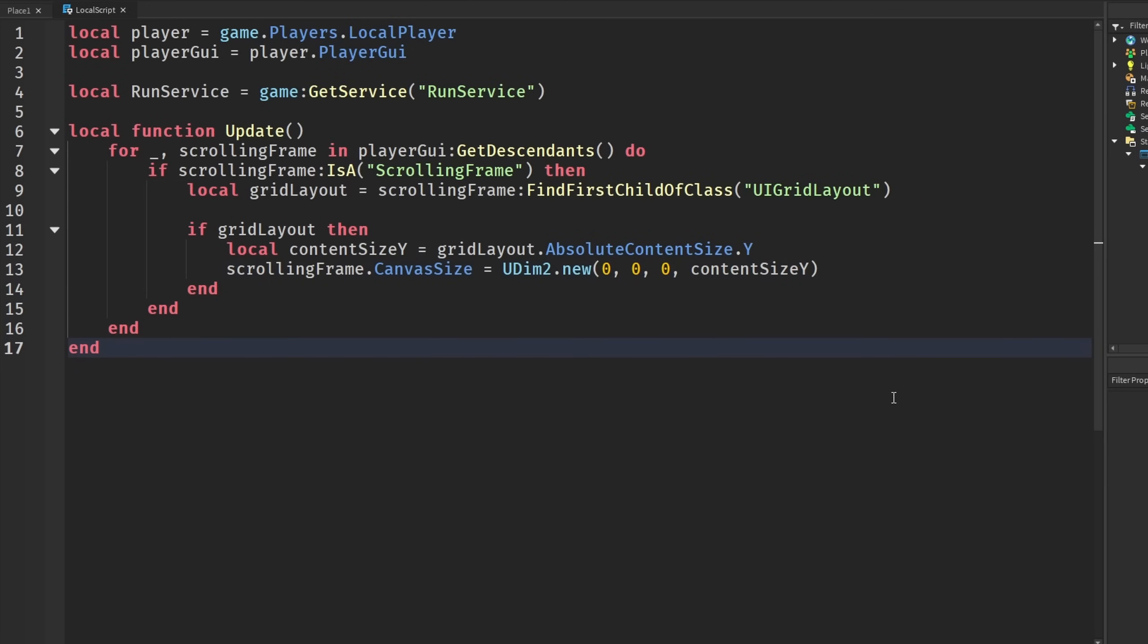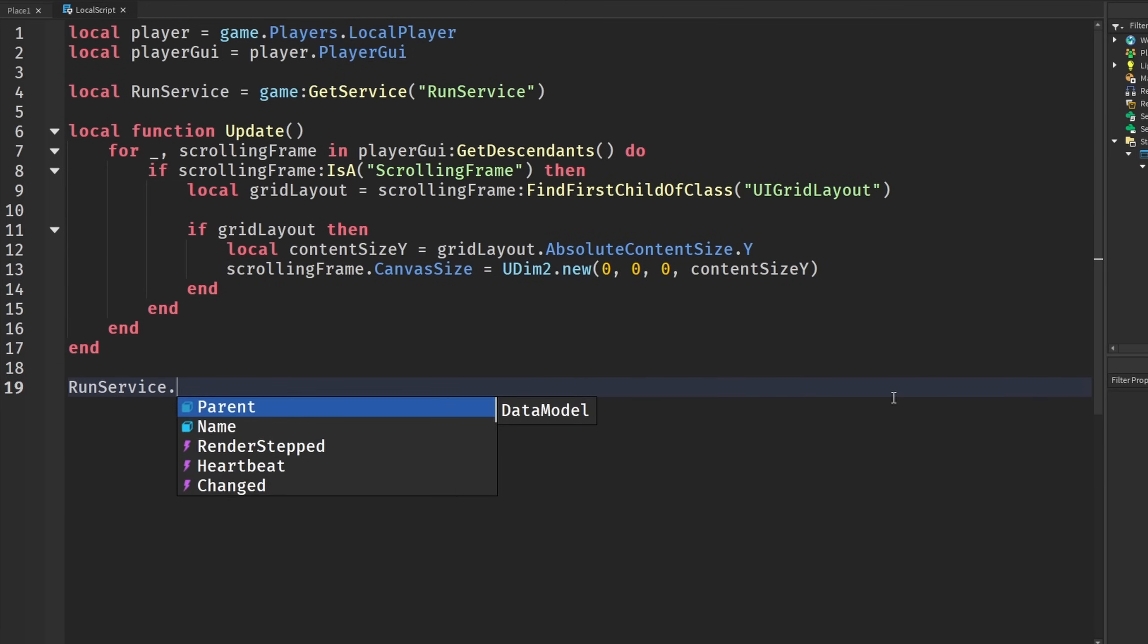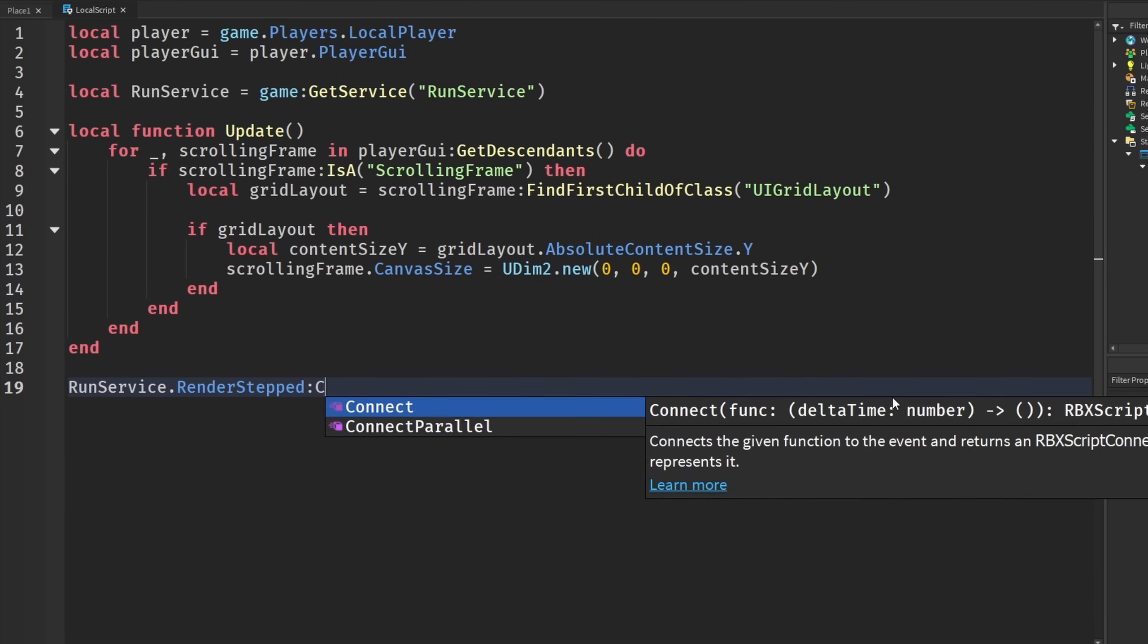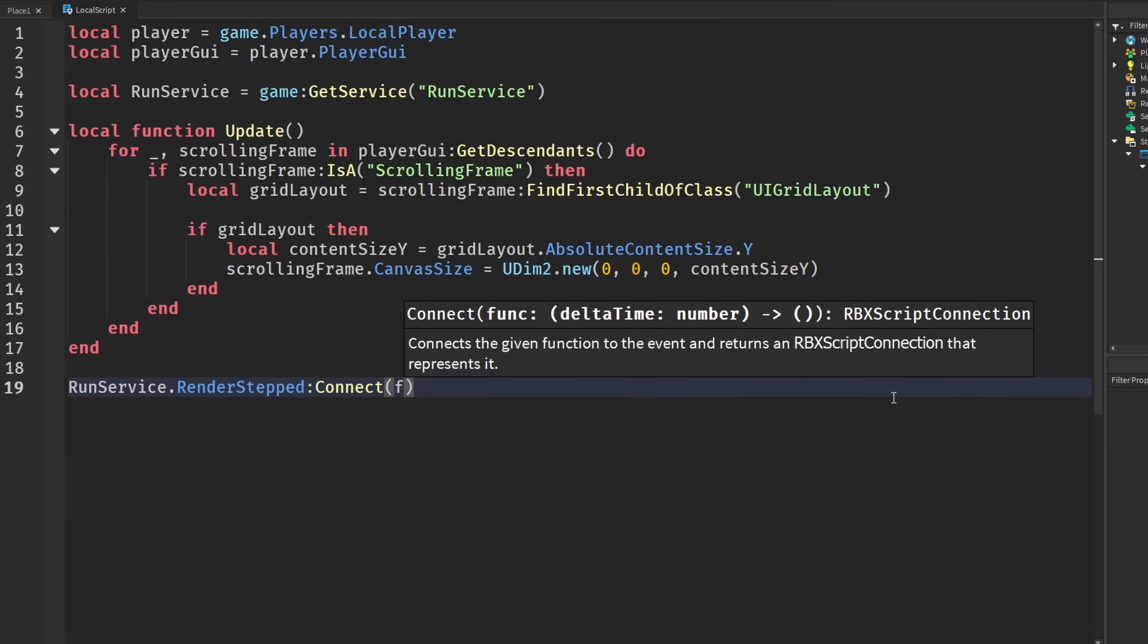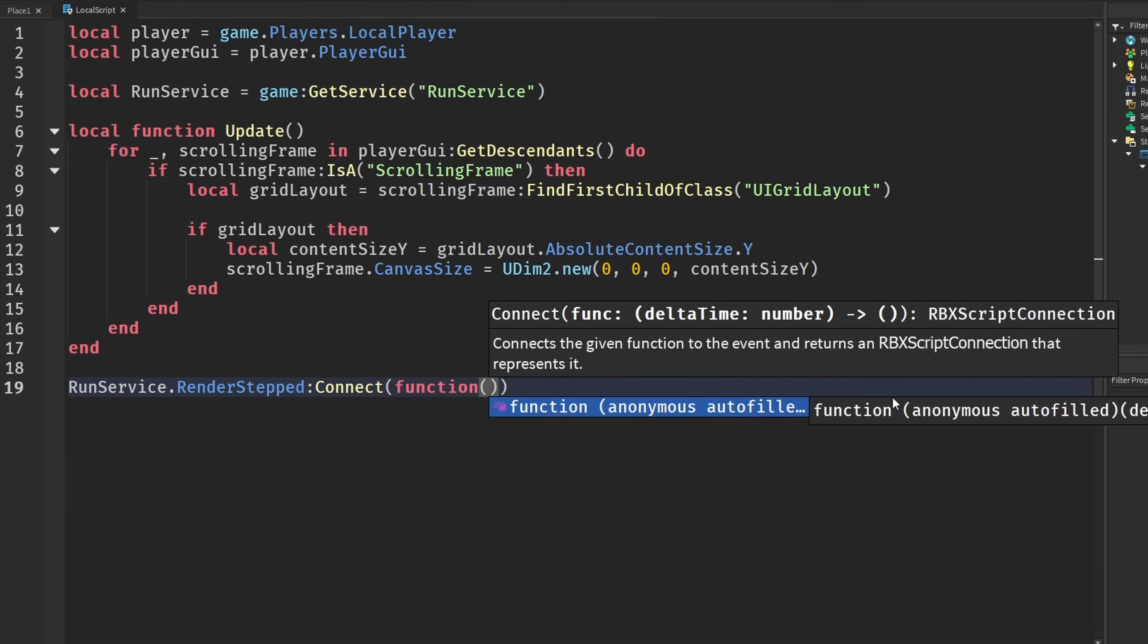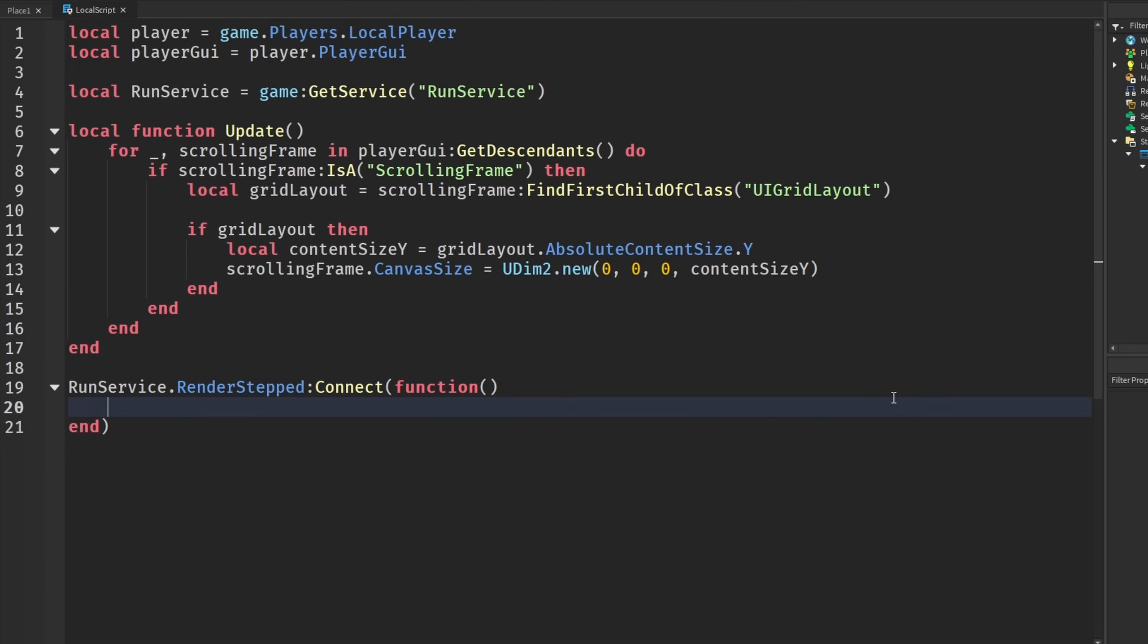And then just for ease of use, I'm just going to say RunService.RenderStepped:Connect(function) so it'll keep constantly running every render step, and we're going to call update.